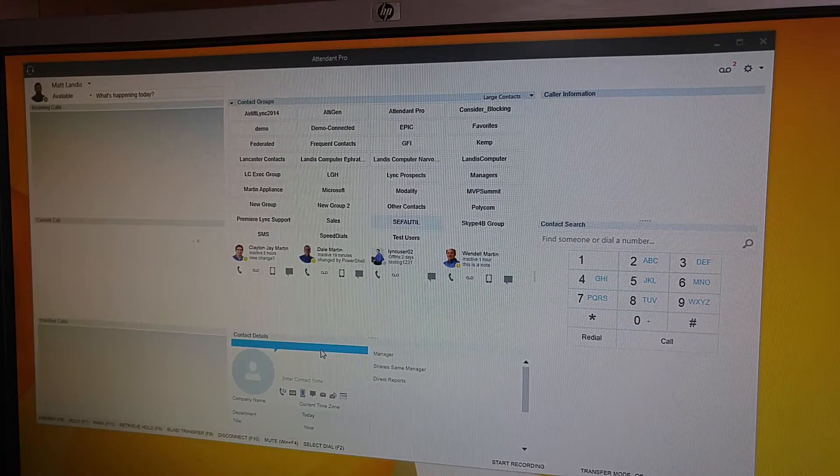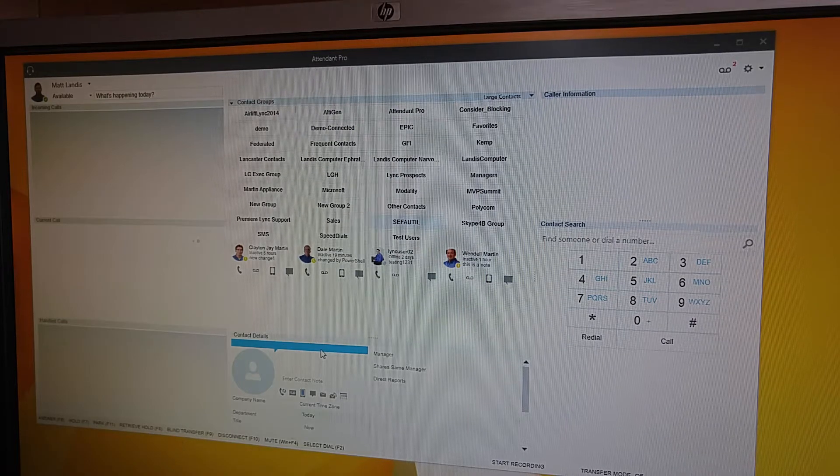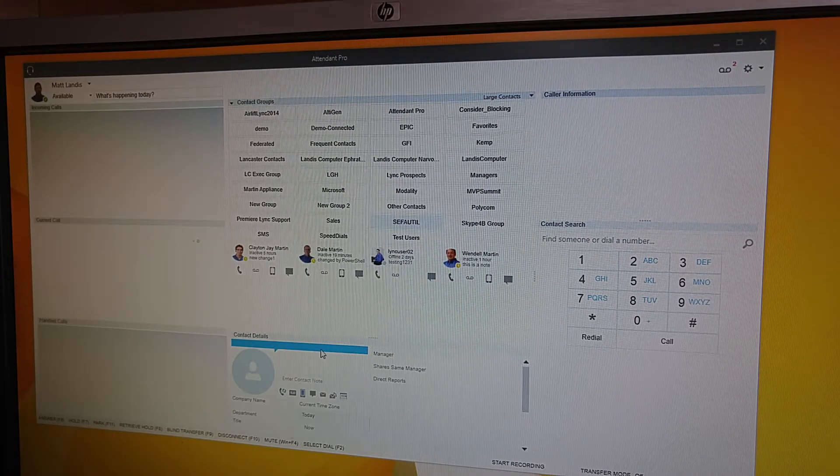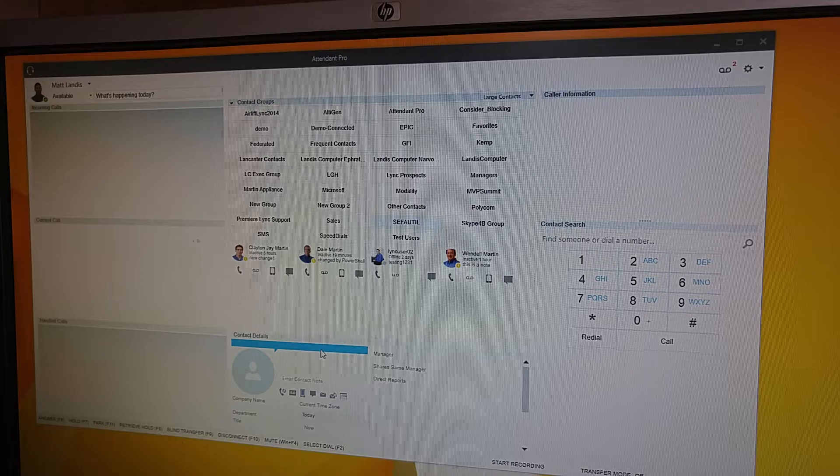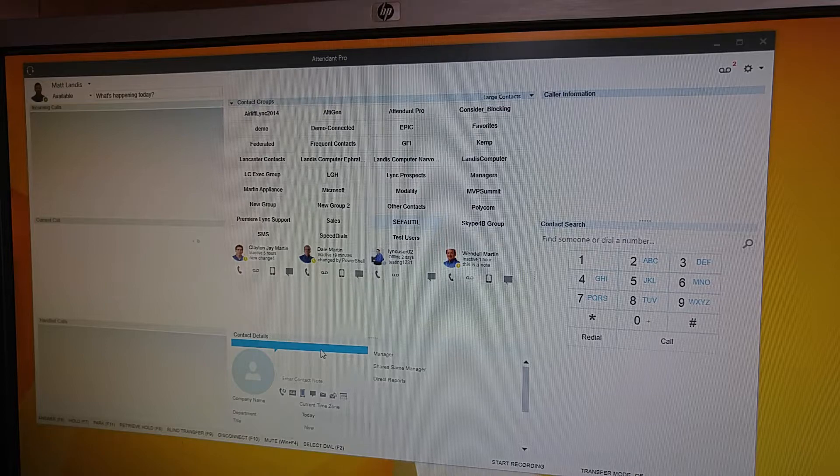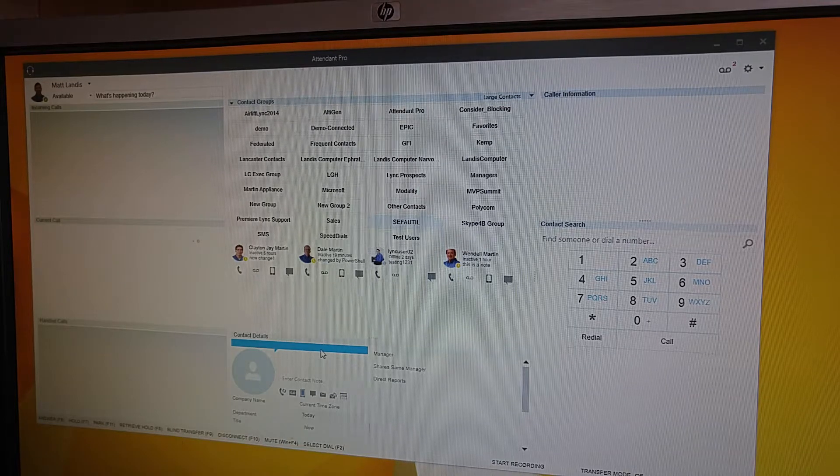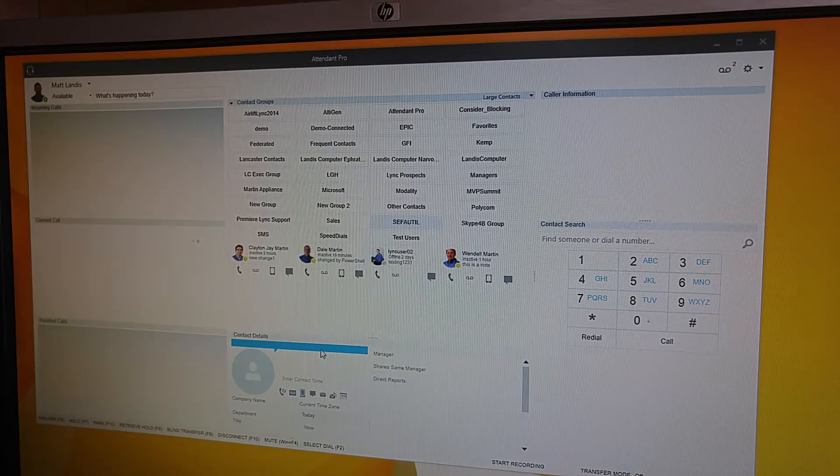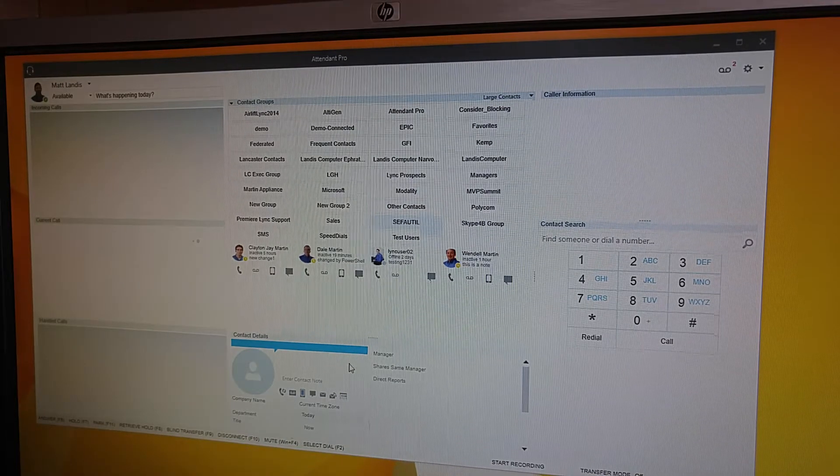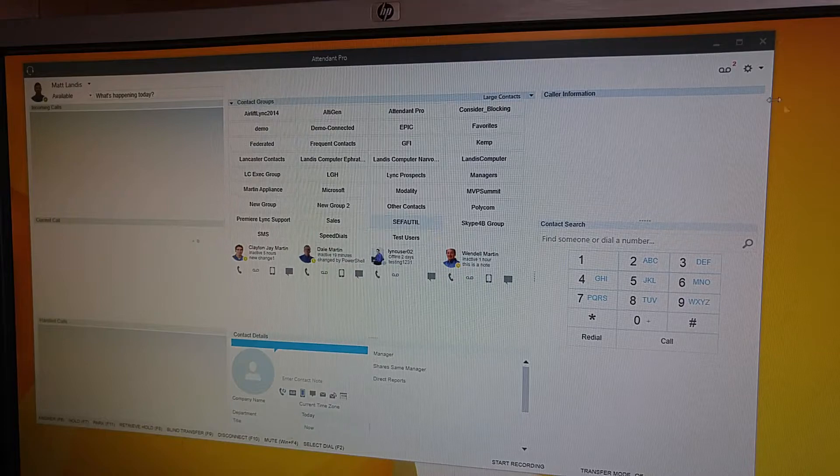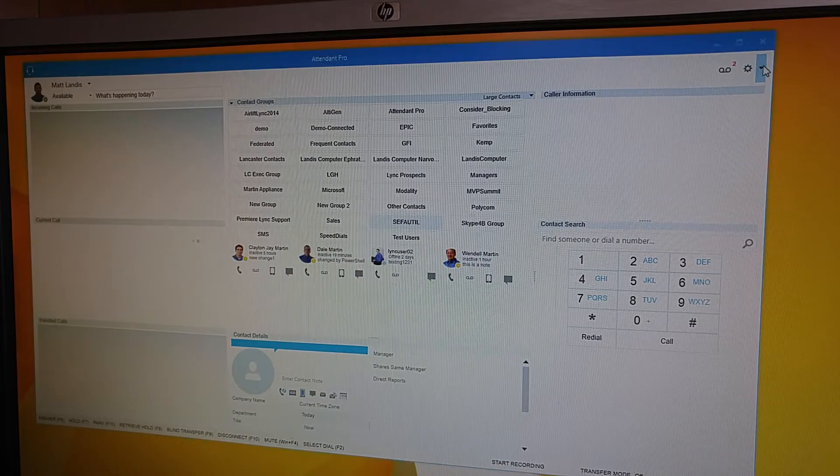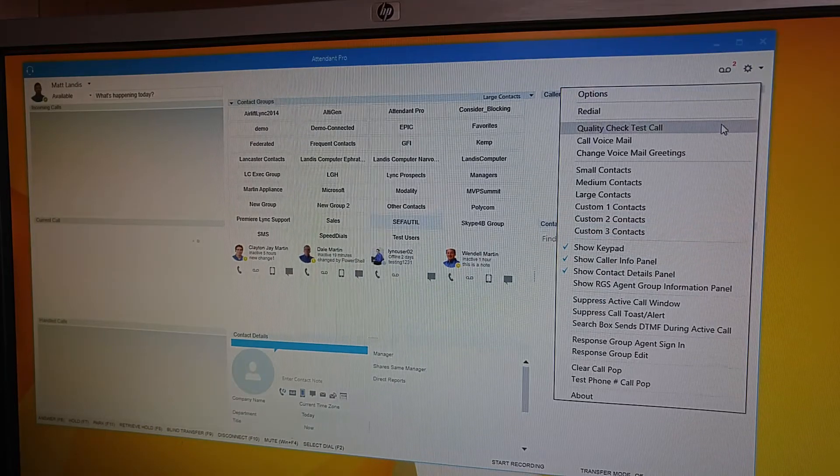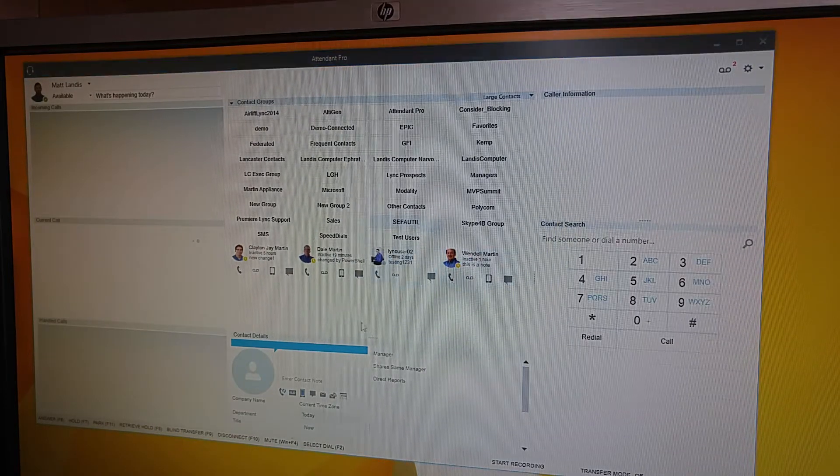This is Matt with Landis Technologies and we're going to take a look at the call recording in Attendant Pro. I'm just going to show you how it works. I have it set up to record all calls. So what I'm going to do is just make a test call out here.